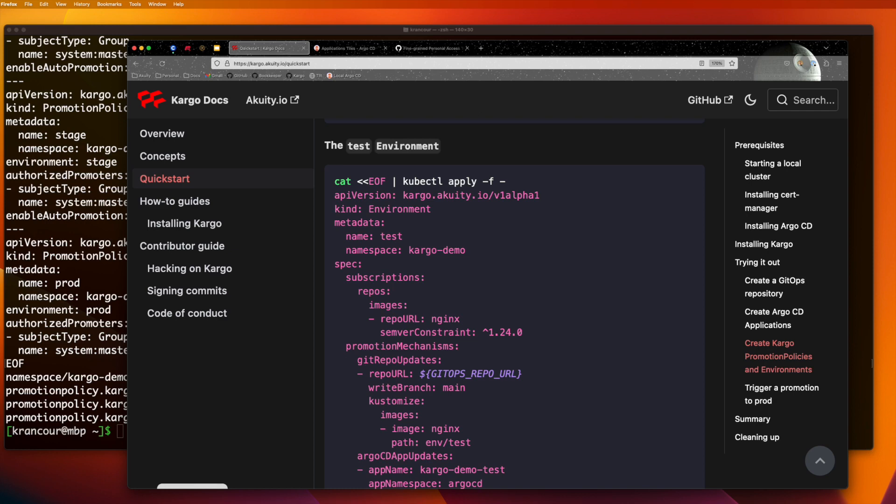We could create all three of our environments at once. But because we enabled auto promotion for the test and stage environments, things would move pretty quickly through those two if we did. So we're going to create the environments one by one, so we have the opportunity to stop and talk about each one and observe what cargo is doing at each step.